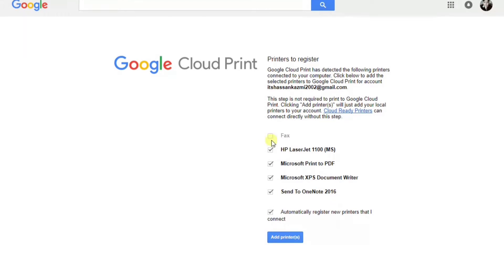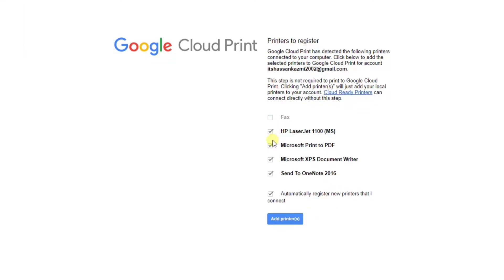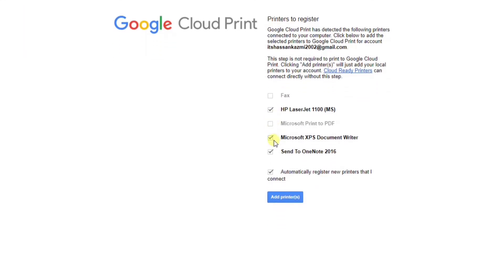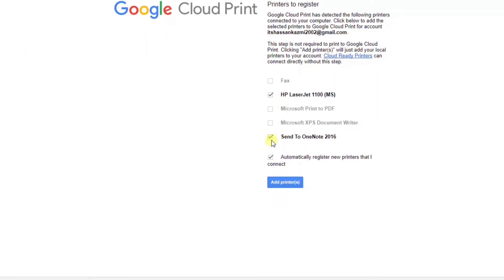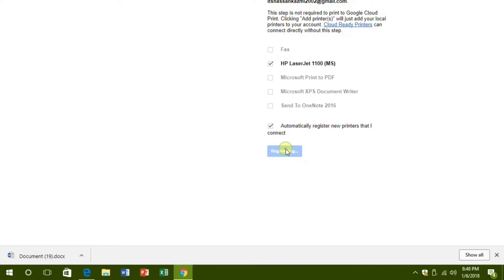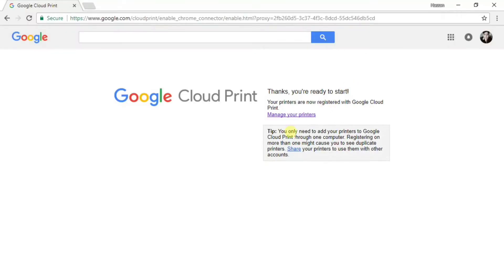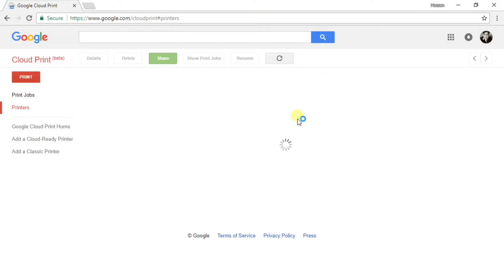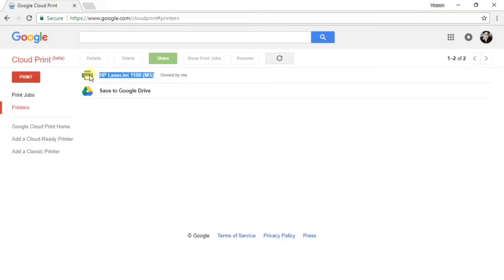Then click on add printers and then just choose your printer. Doesn't matter what kind of printer it is. I'm using the LaserJet 1100 by HP, and it's a pretty old printer. And it's added, and just confirm right over here. And as you can see, my printer has been added to Cloud Print by Google.